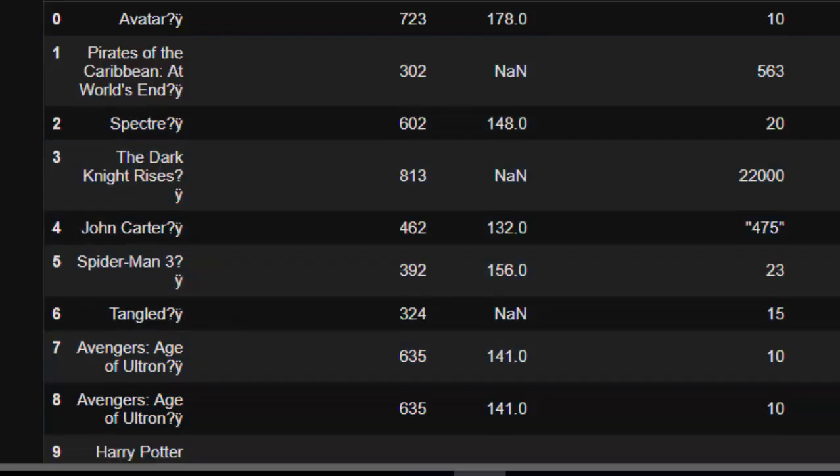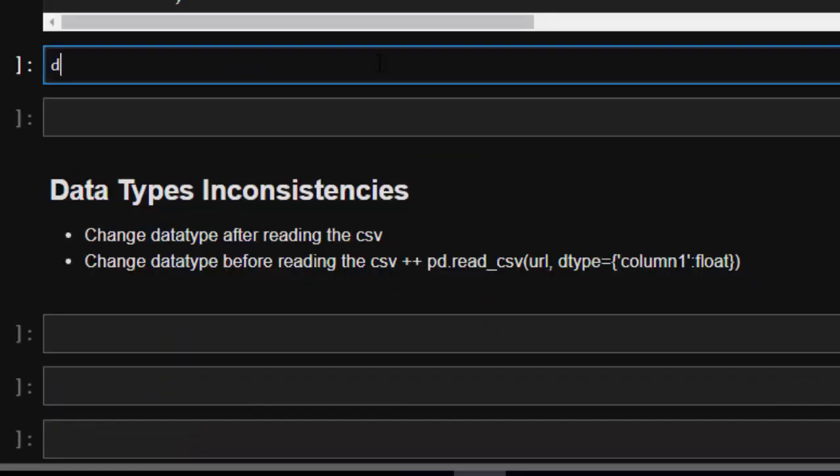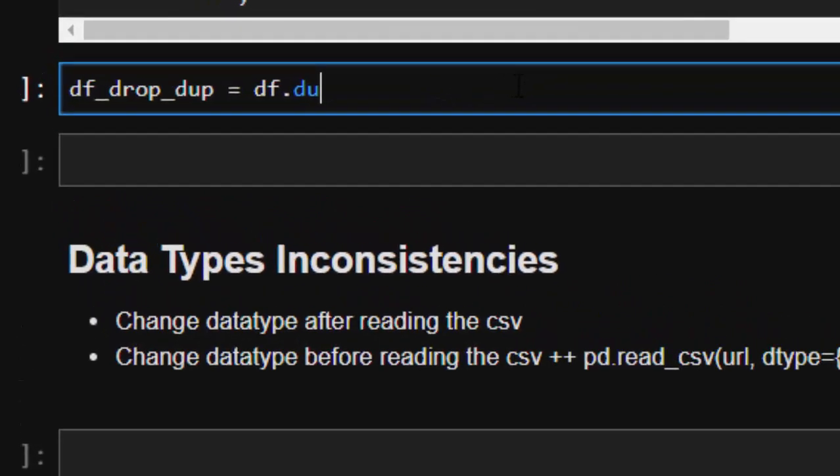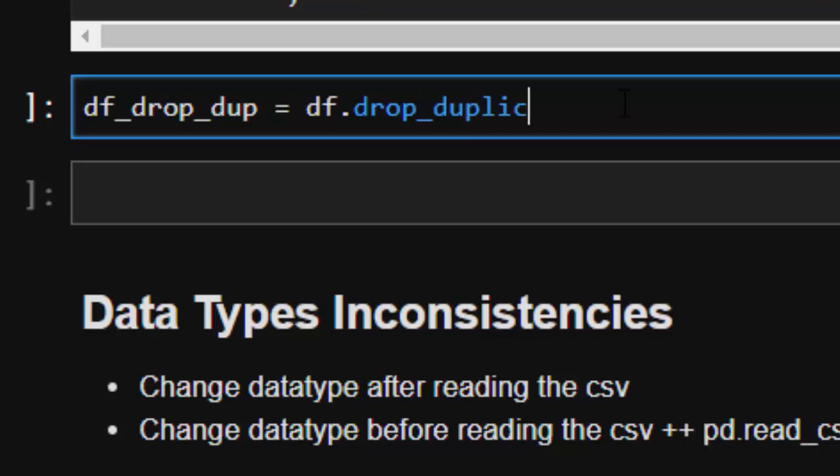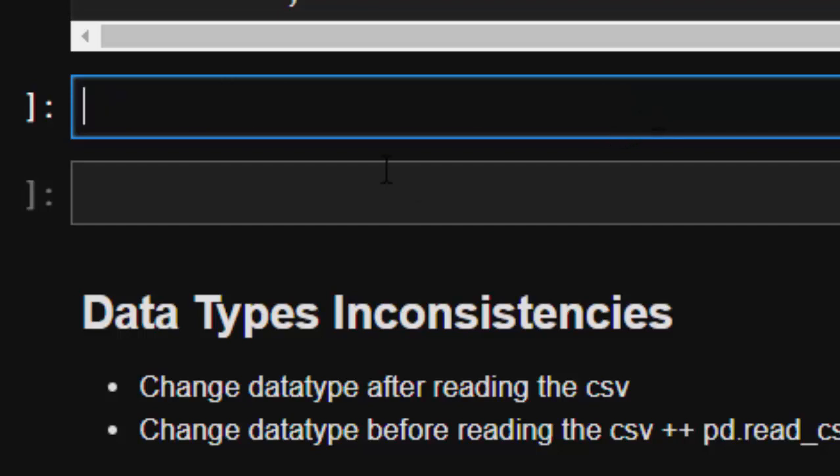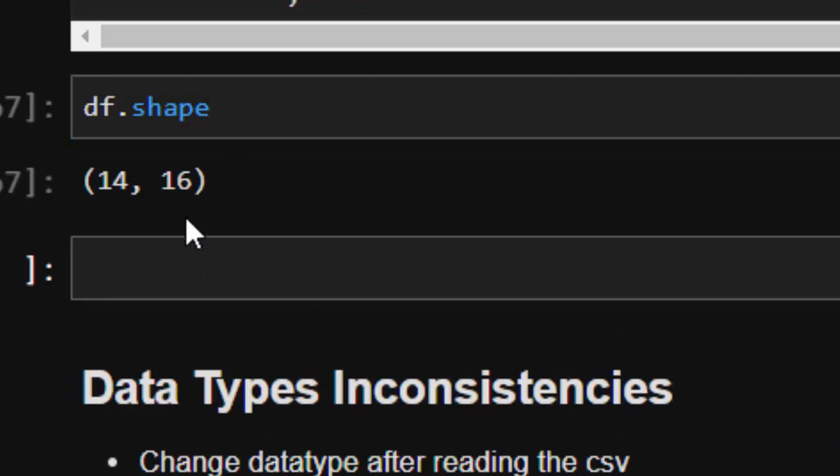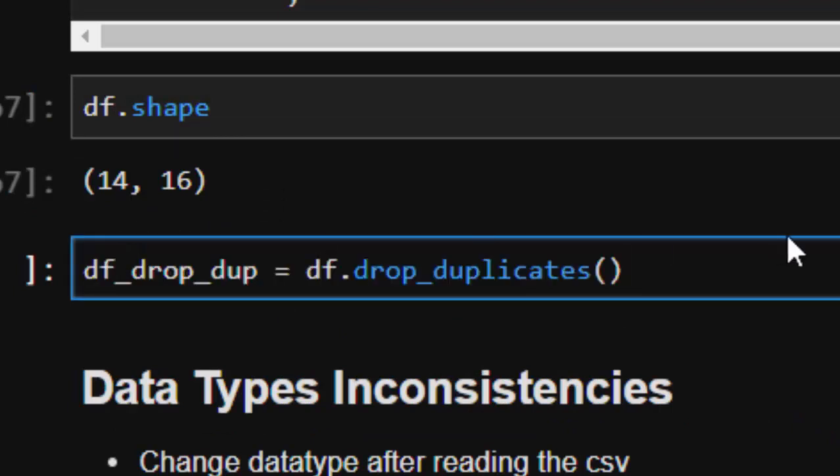You can drop it. To do that, you just go with df drop dupe equals df.drop_duplicates. First of all, let's check for our shape of our data: df.shape. It's at 14, 16. Now after dropping it, you'll see how much is left.